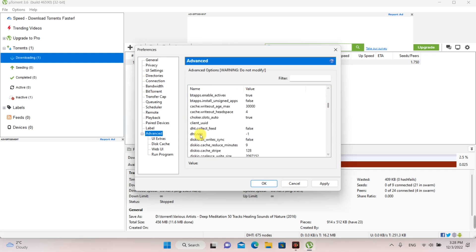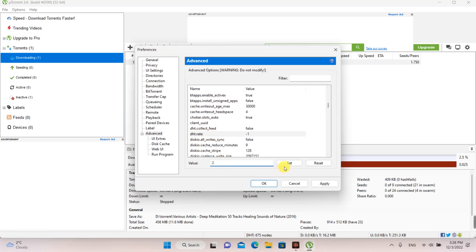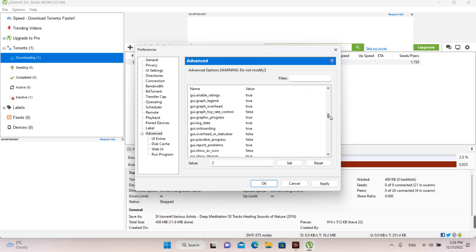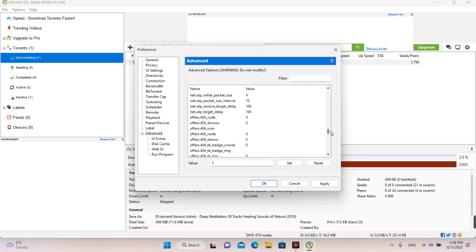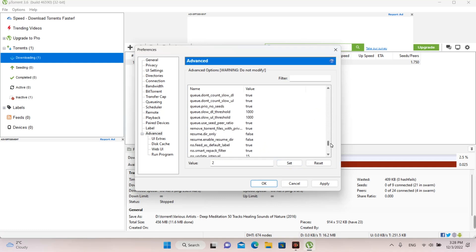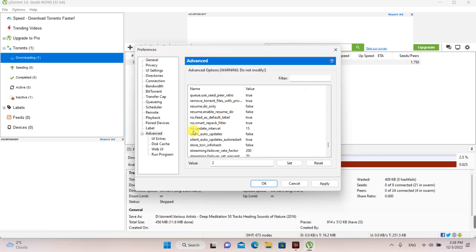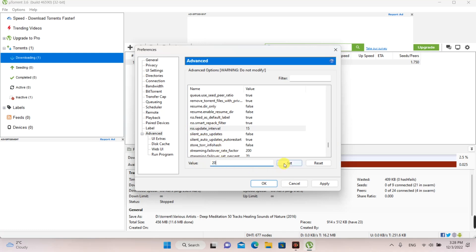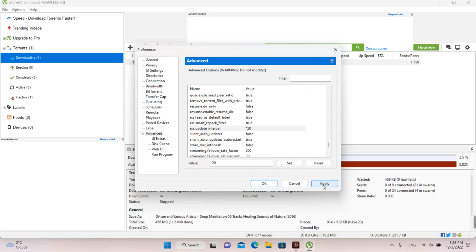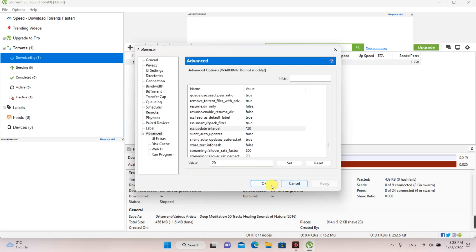At advanced, at DHT underscore rate, you type value of 2. At RSS update underscore interval, you type value of 20. Click on Apply and OK.